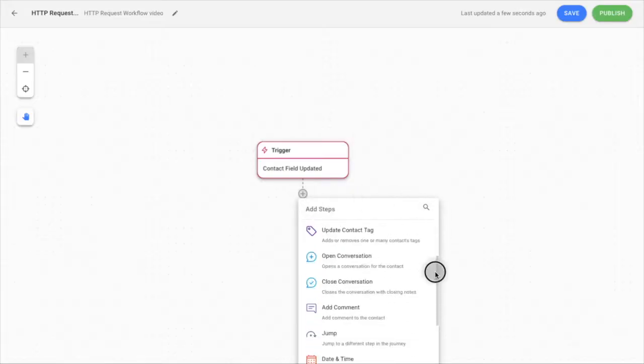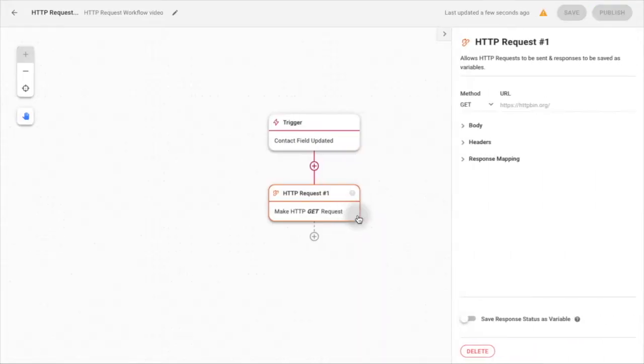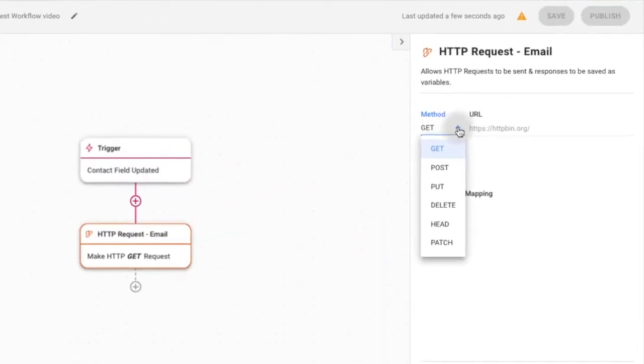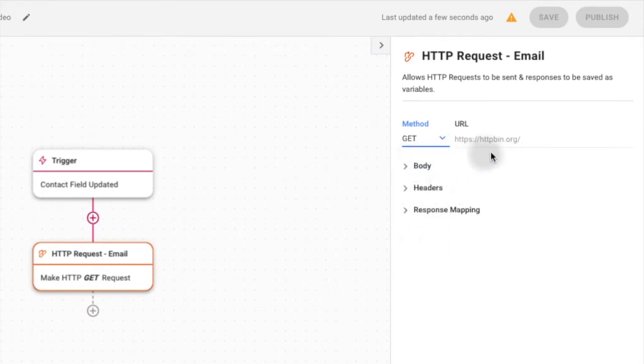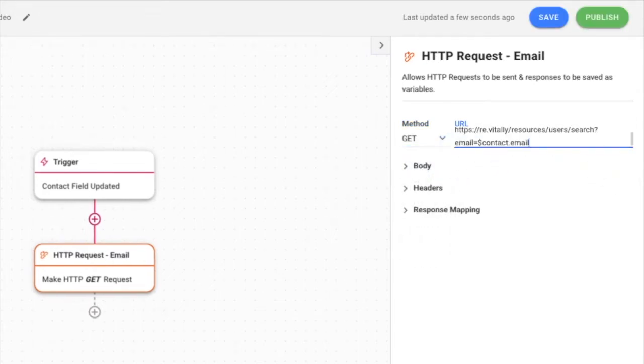Here's how this step works. Select a method from the drop-down list to indicate the desired action of your request. Then, input the URL endpoint of the external API you would like to communicate with.